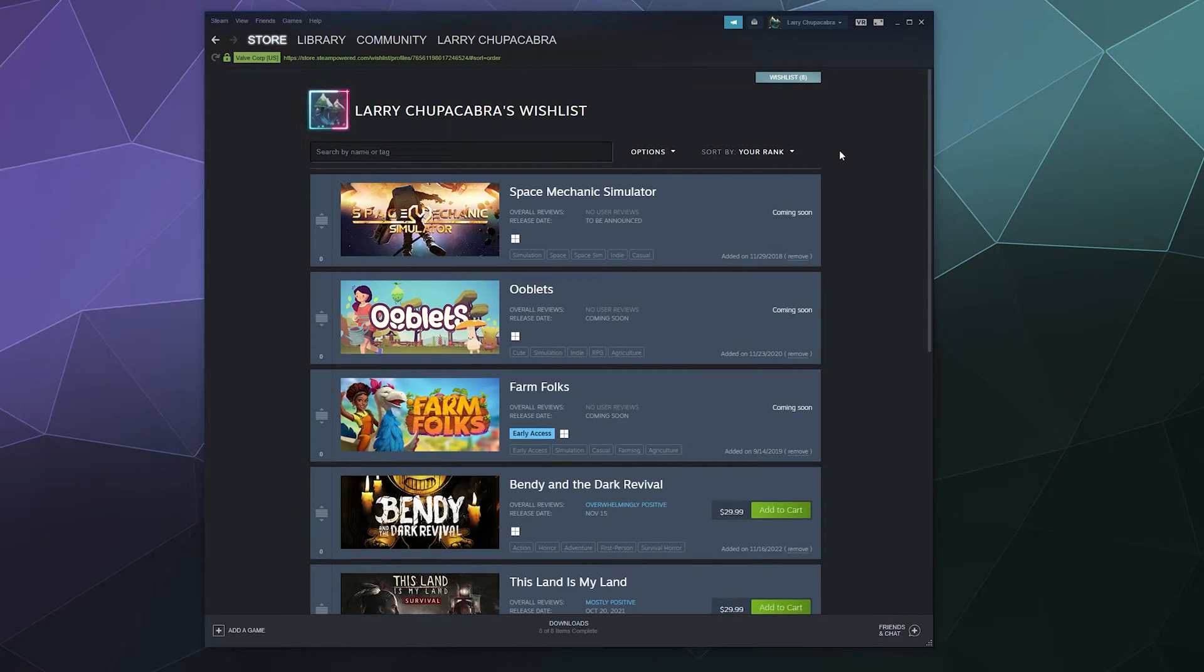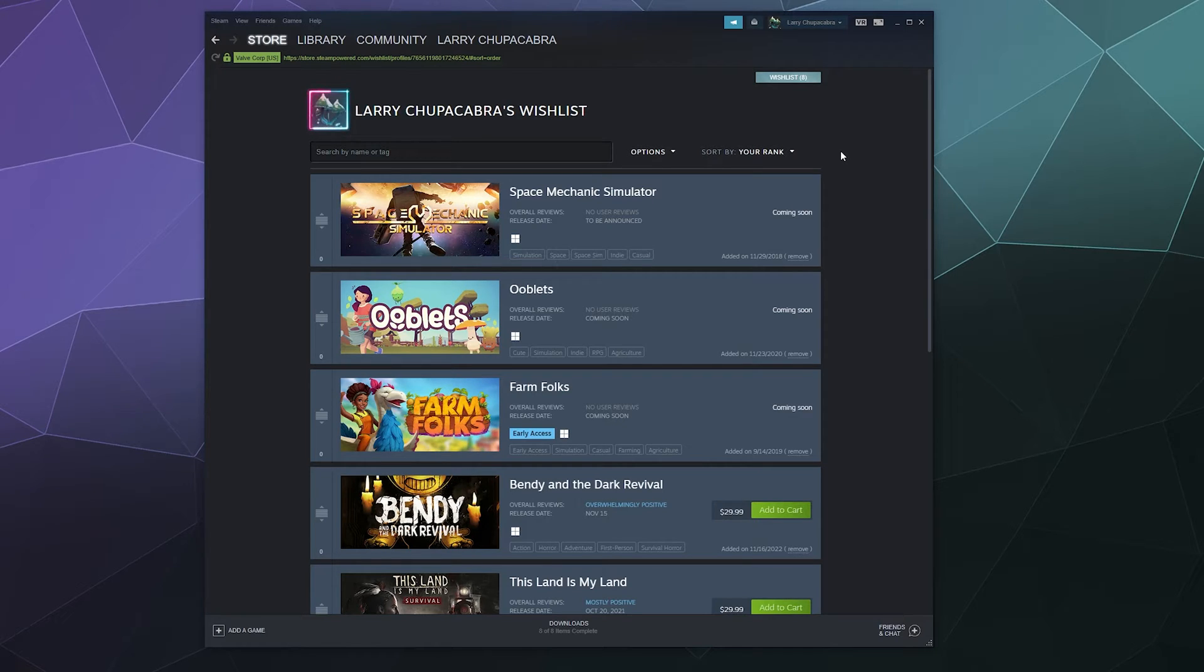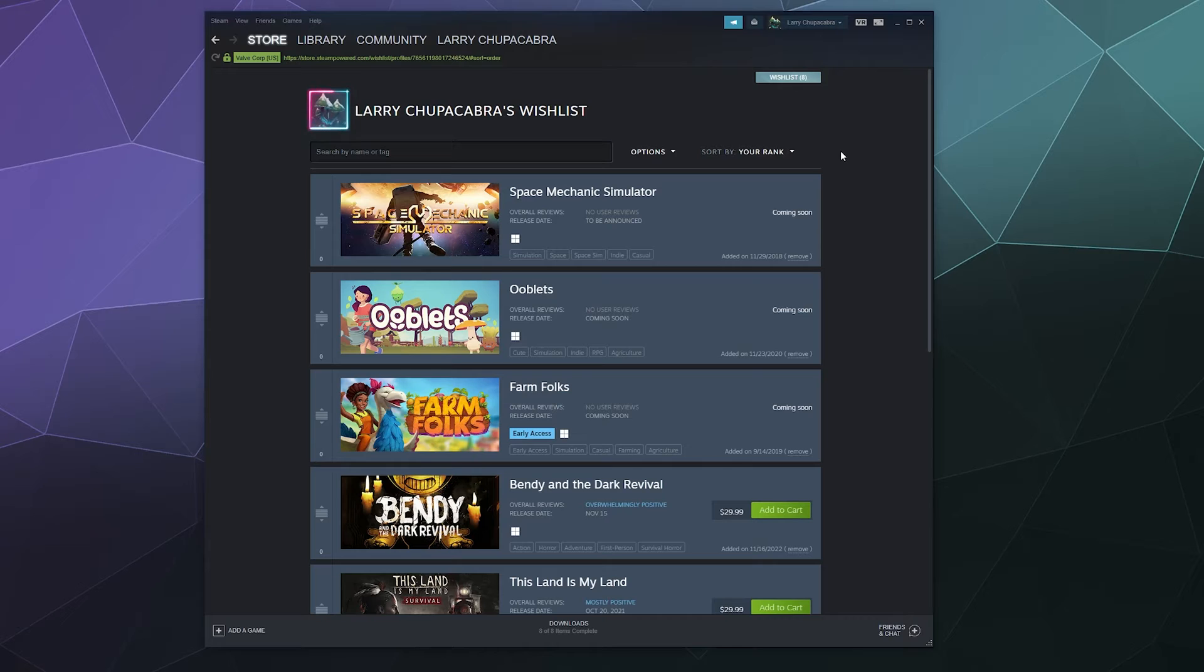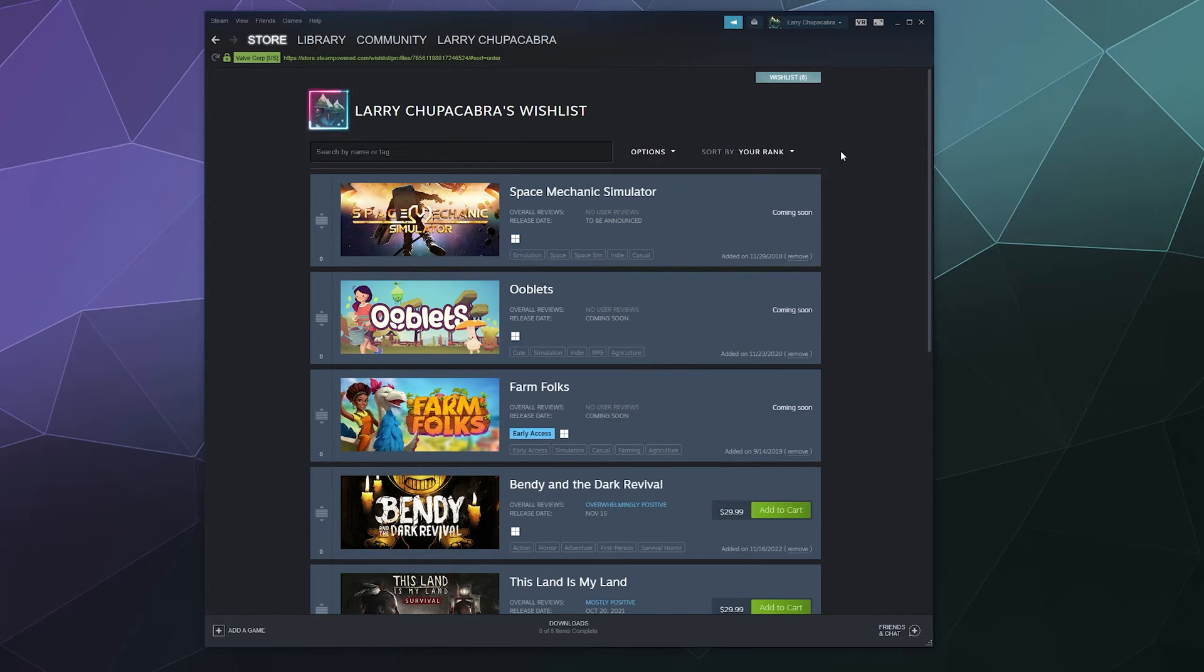Now in years past, the old idea of a wishlist on the internet was so that you could keep a running list of stuff that you want so that you can keep track of them. And then let's say your friends want to buy you something for your birthday or for Christmas, they can go in here and see, oh, Larry wants to play Farm Folks. Let me grab that for him.